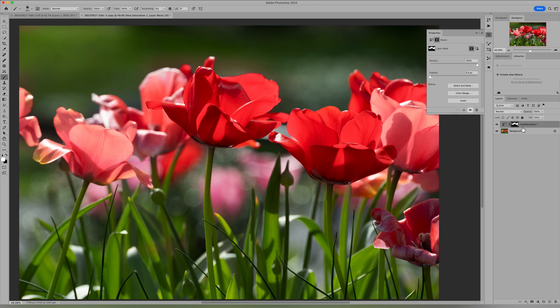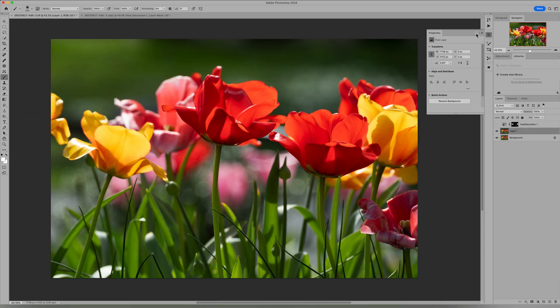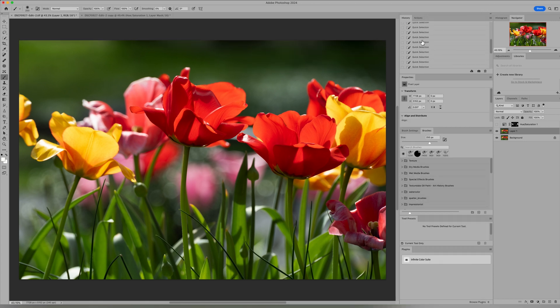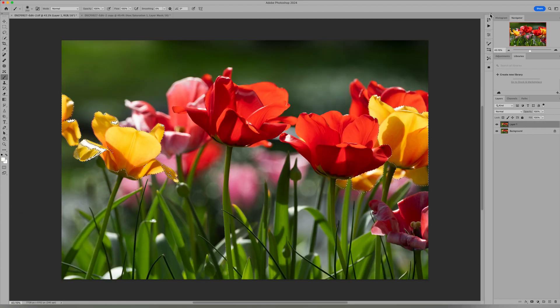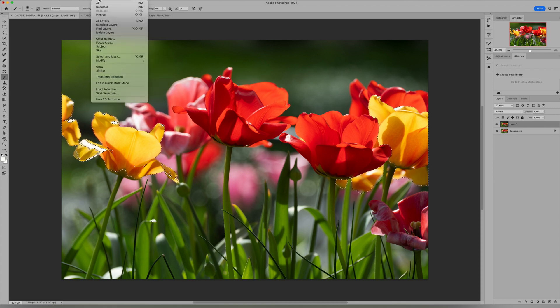So what I want to show you today is an alternative method to having to go through all that masking and that method is going to be using a selection mask first. So I'm going to go back in my steps because I actually made this selection earlier for you and I want to save some time today. So I've got our same image but what I did this time is I actually went up to select and I did a color range. So I did a color range selection and selected the color yellow.